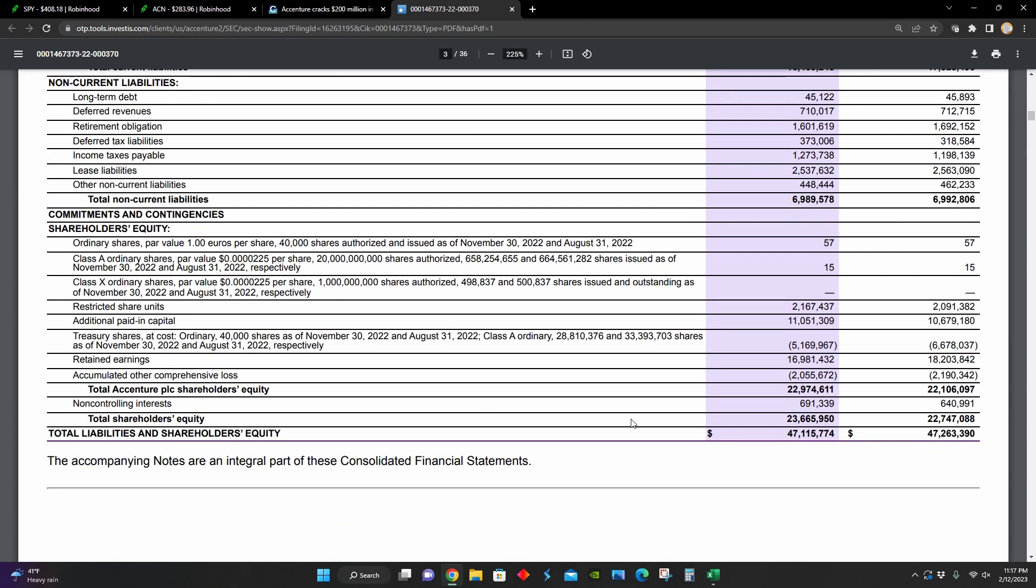They have around $23 billion in total shareholders' equity. And of this shareholders' equity, we can see their retained earnings line item has actually decreased from $18.2 billion to $16.9 billion. So it could be a bad sign because it means they have less capital now that they can use to reinvest into the company as well as to distribute to shareholders.